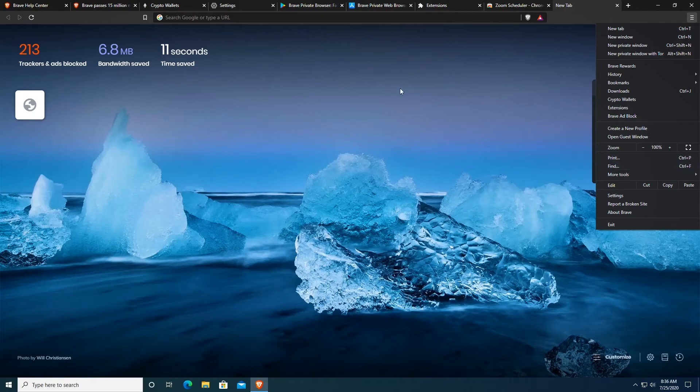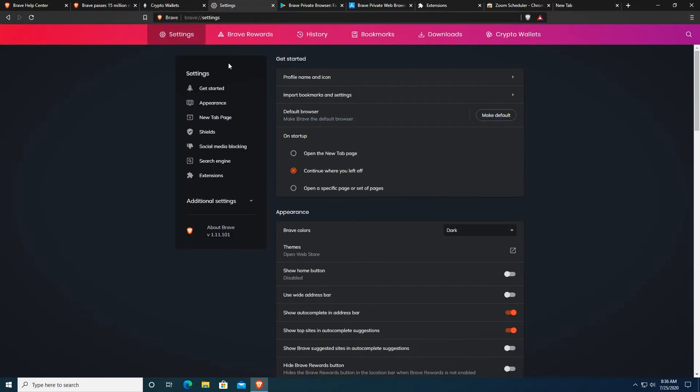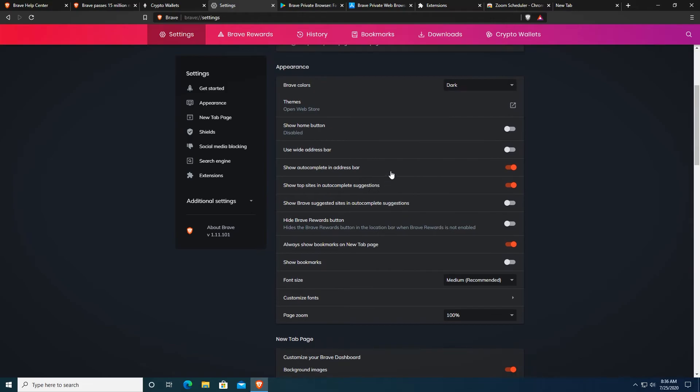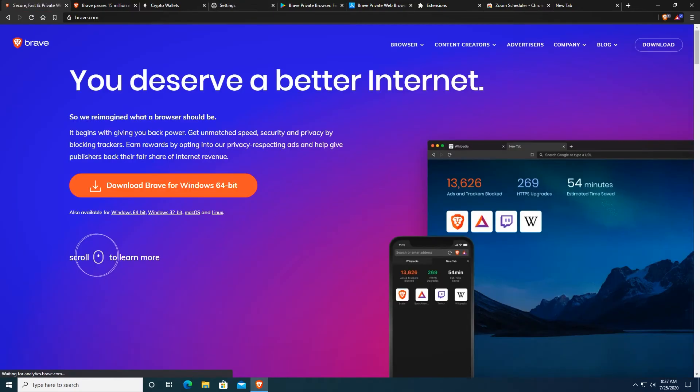And another thing is you cannot really customize it like you can for example Firefox. You can actually customize for example here we can go with appearance and show home button for example and also we can make this bar white up here but for example on Firefox you can actually do much more customizability.